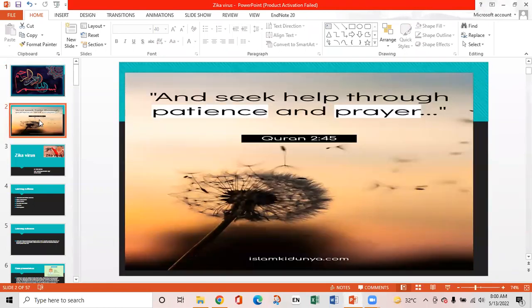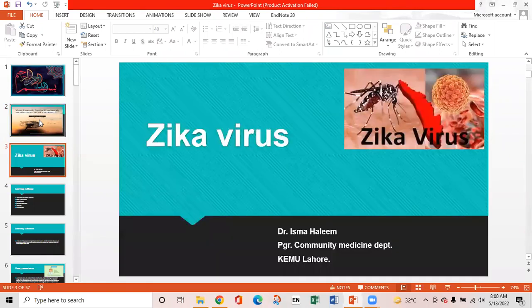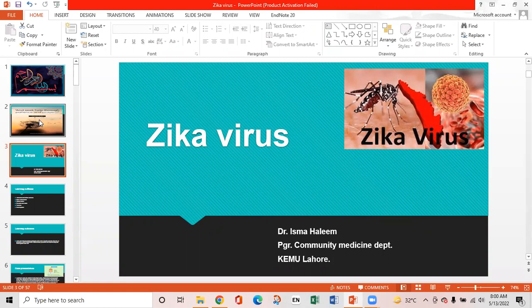Quote of the day: 'Seek help through patience and prayer.' This is a verse from the Quran. Today, the topic of the presentation is Zika virus, and I am presenting it under the supervision of Professor Dr. Syrah.